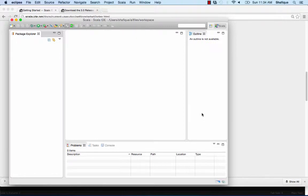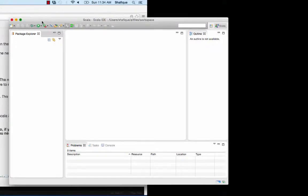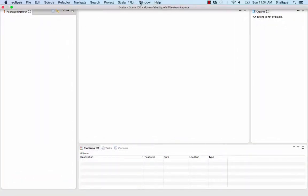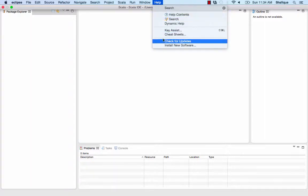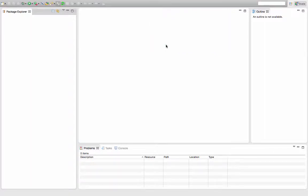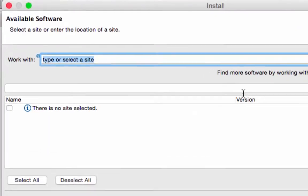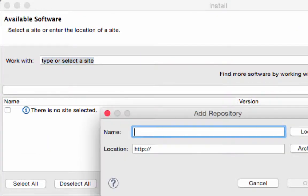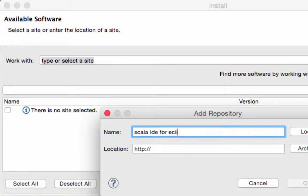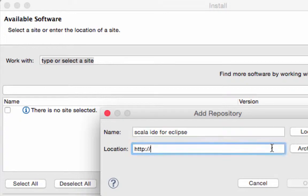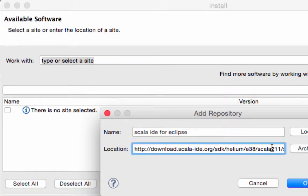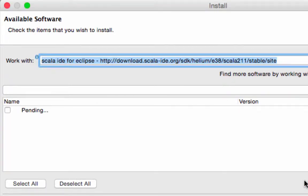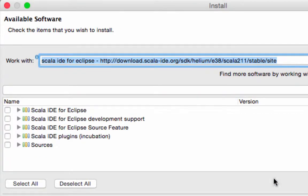I've created a directory called workspace in a folder under my home directory and then just click OK. Now to install the Scala plugin, you should go to Help and Install Software. Install new software. Click add, and then you can give it a name if you want to. I don't think it's actually necessary. After you've typed in a name, click on the location and paste the link that you copied earlier.